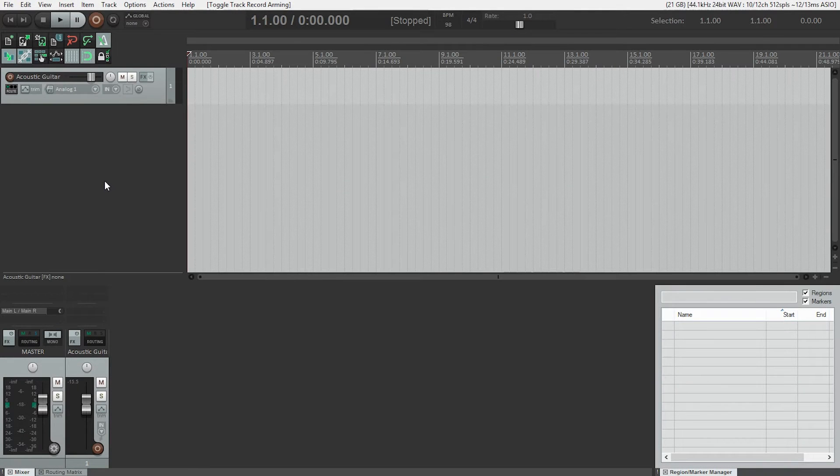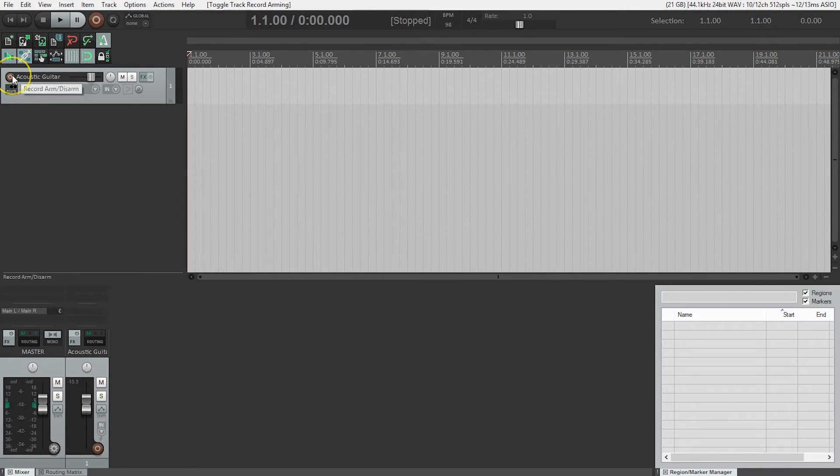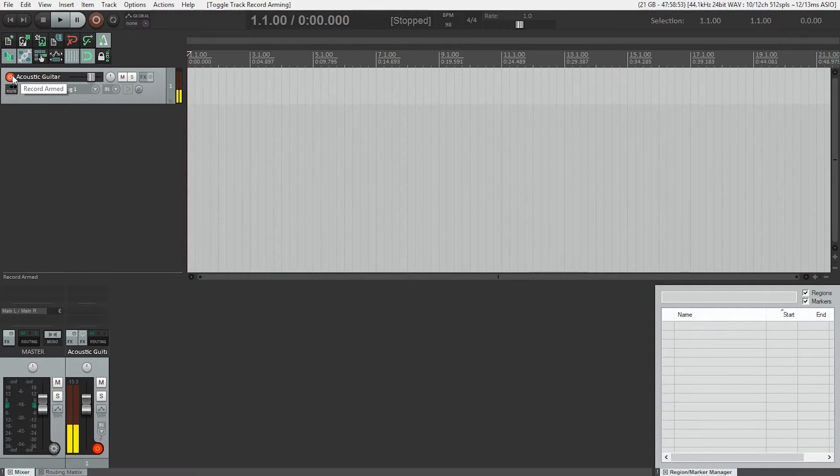So, next thing I need to do is make sure my track is armed. Pressing the record arm button, now I can see that there's level coming in.